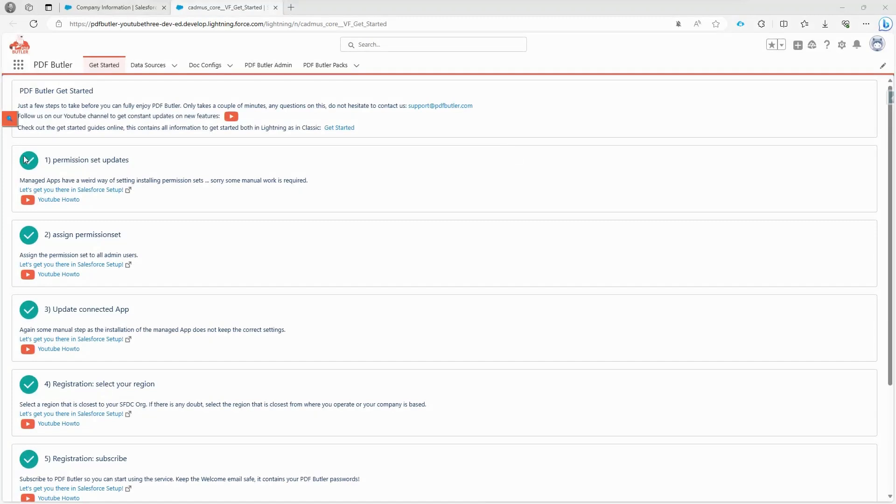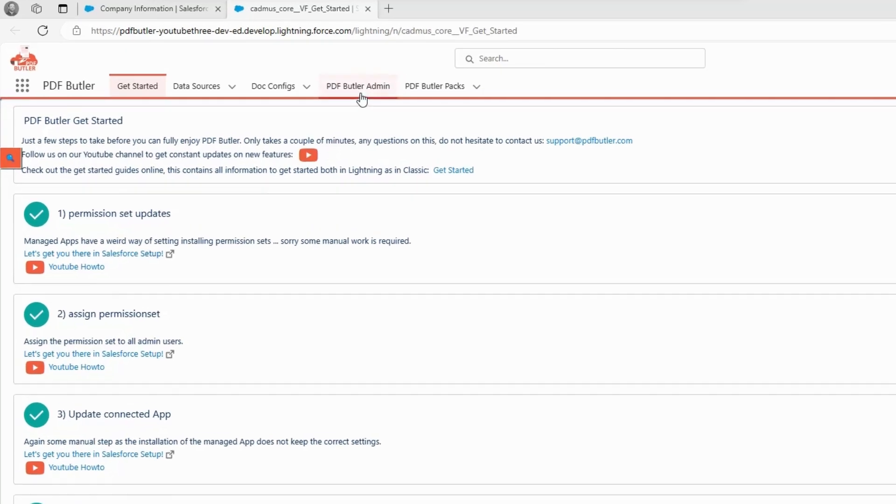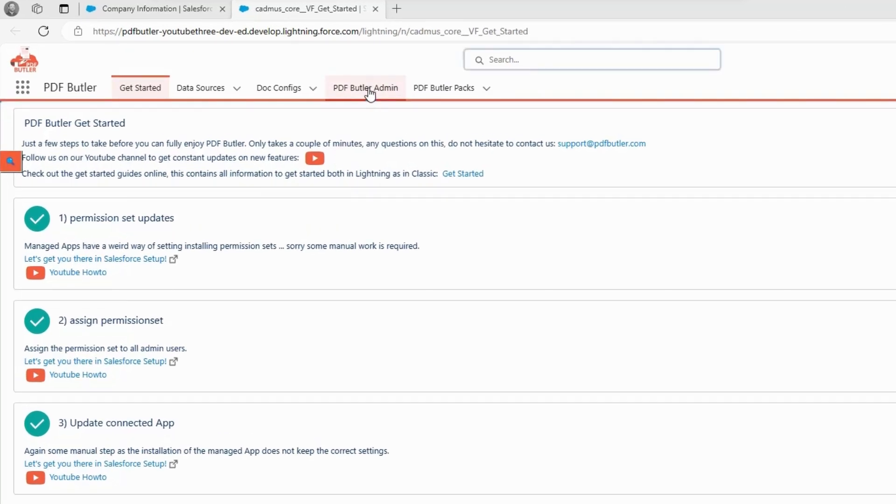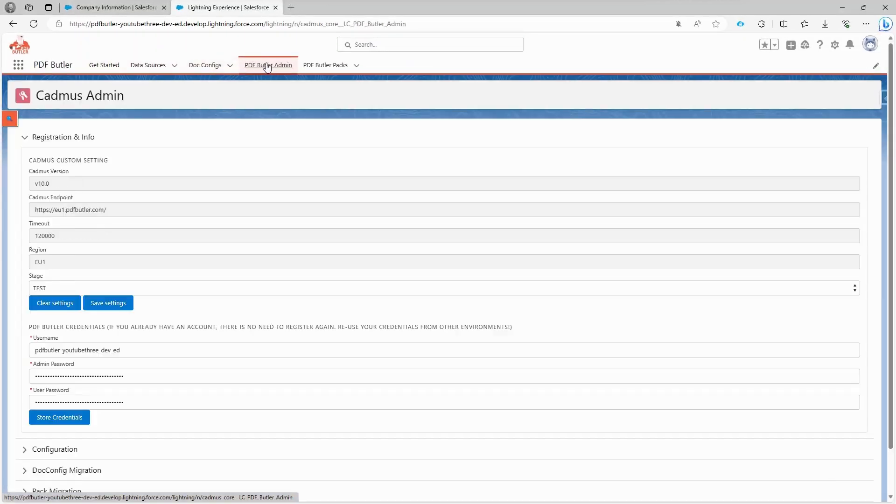Before we start, we need to double check that all the prerequisites are set up correctly. We need to create a permission set and assign it, update the connected app, complete the registration process, and subscribe to PDF Butler. Once all these steps are completed, you should be able to see our app here. If you visit the PDF Butler admin page, you'll find that your registration is done and you'll have a username and password.